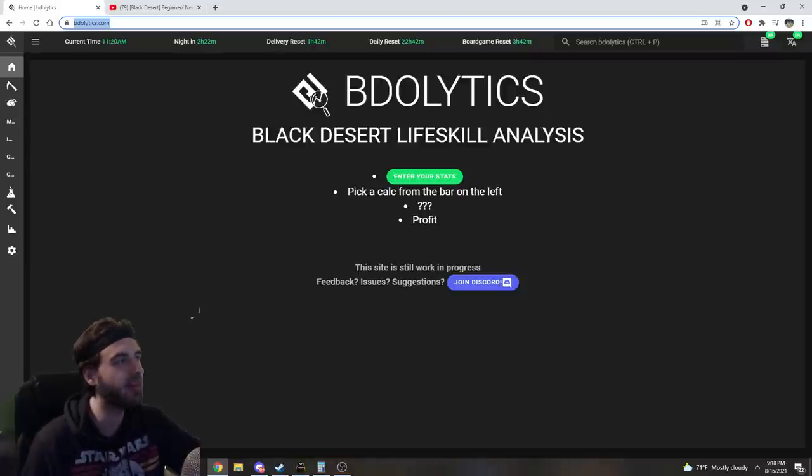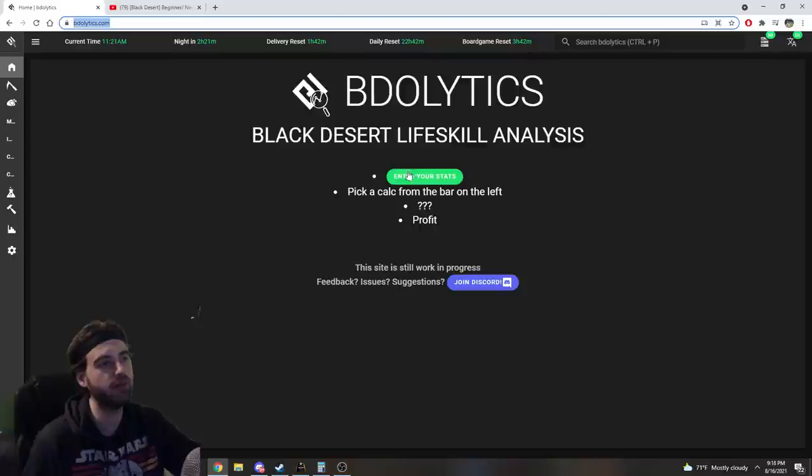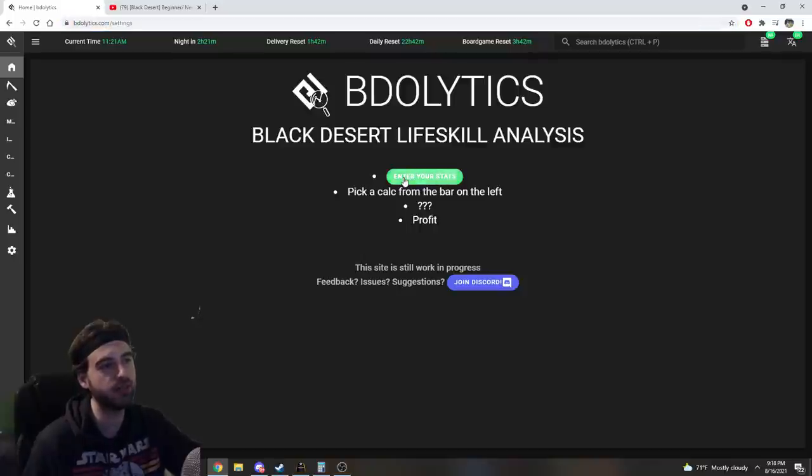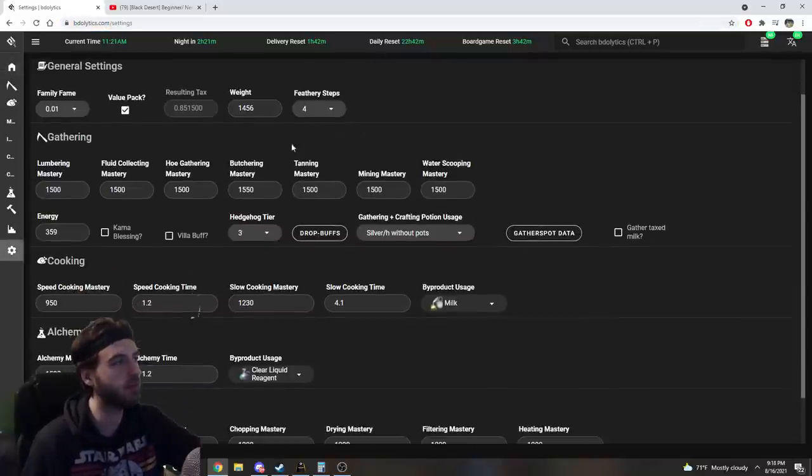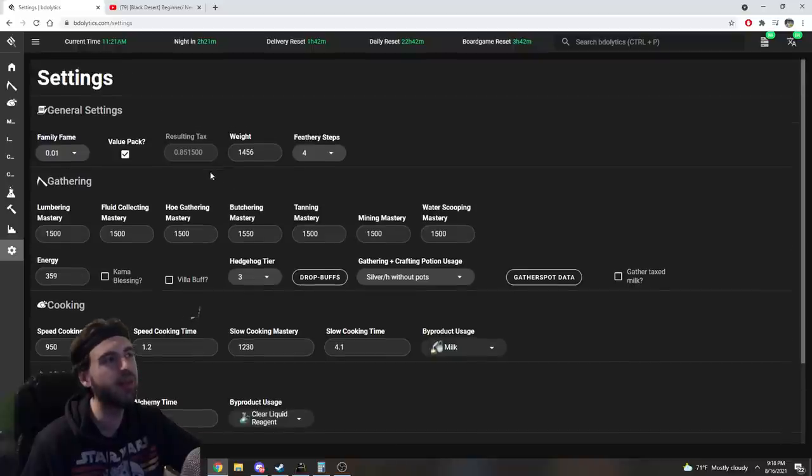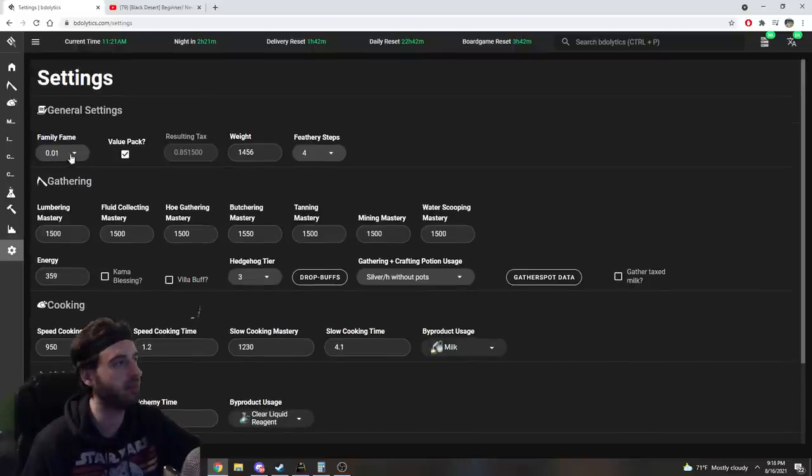But anyway, when you get here, the first thing you're going to do is enter your stats. So it'll bring you this little user interface where you can put in all of this information to show you where the more tricky things come from.